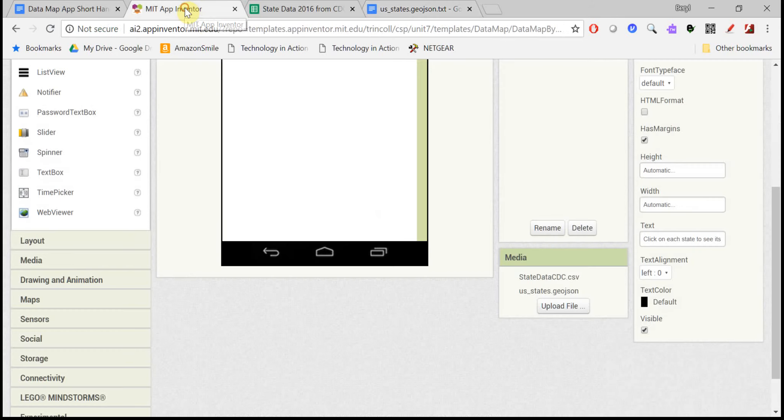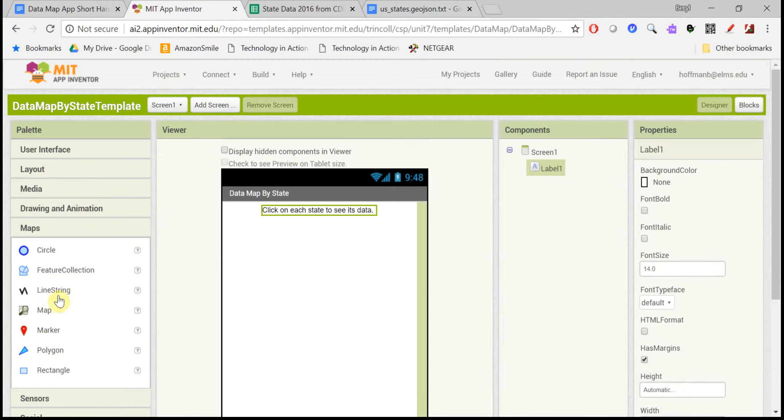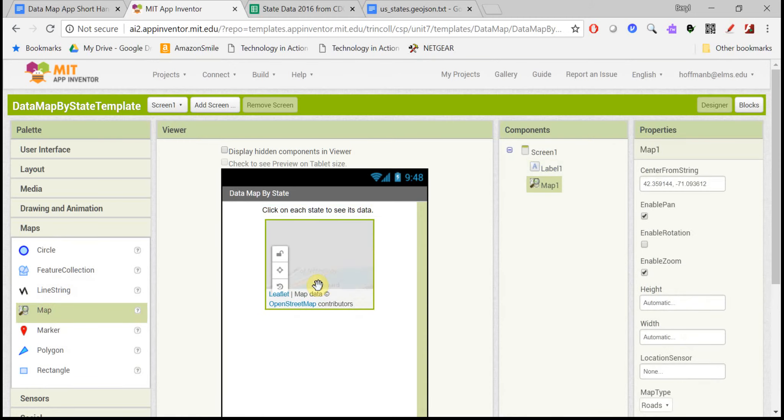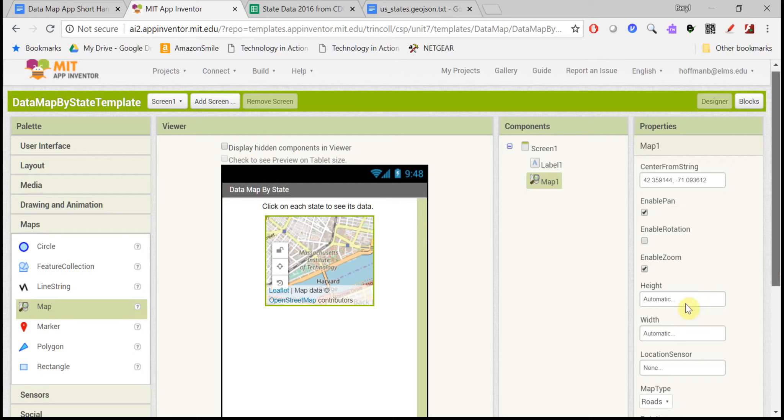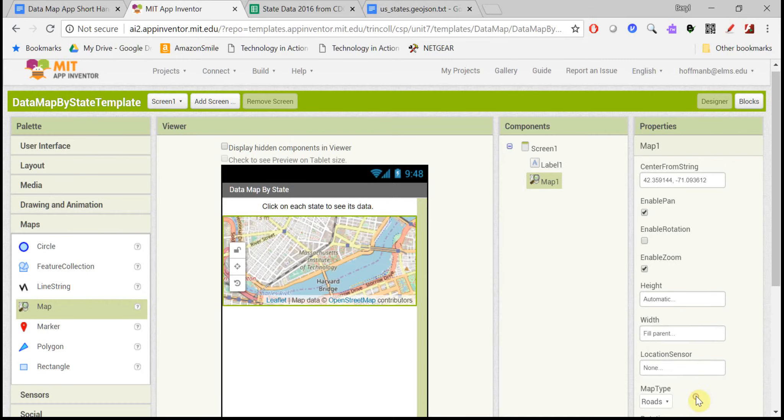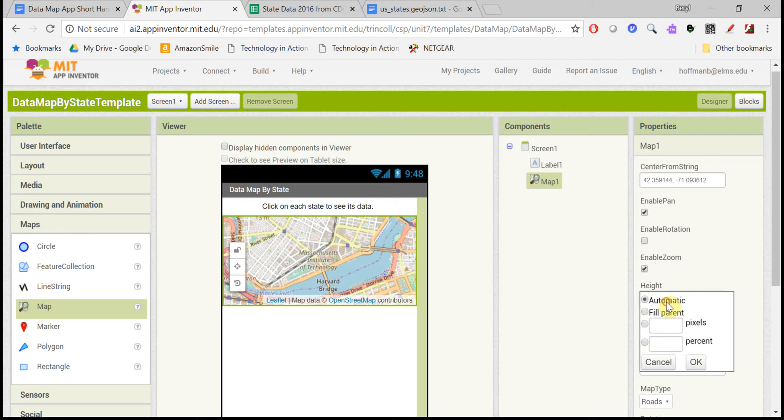So let's use these files. First of all, we need a map component, and I've already added a label here, which you should add. Let's make the width of the map fill the parent, and let's make the height 50% of the screen.